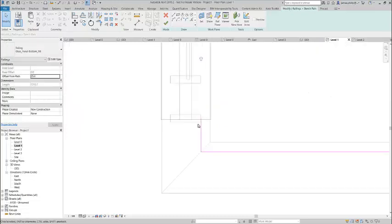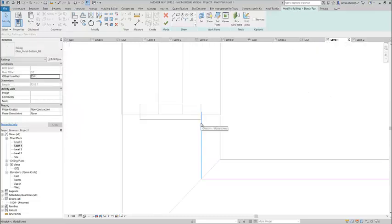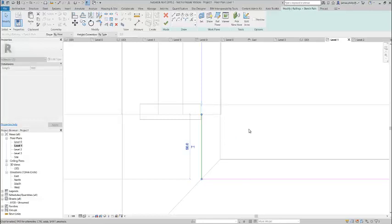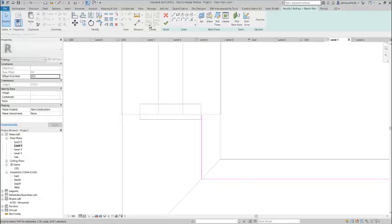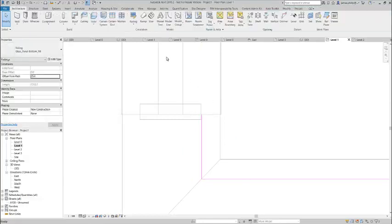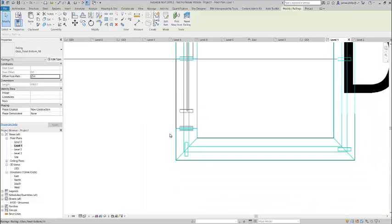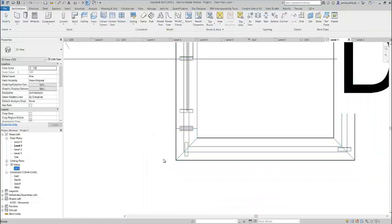Don't be afraid to zoom in to make sure it's perfectly accurate. That looks great, so let's go to our 3D view.